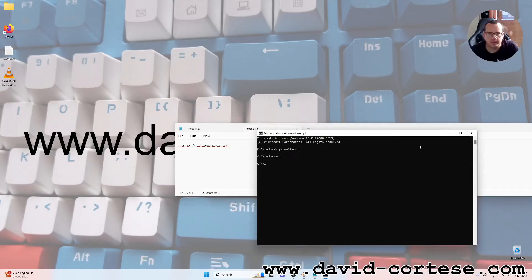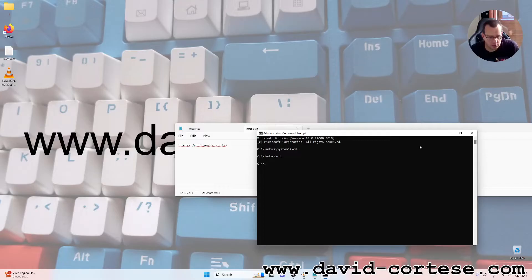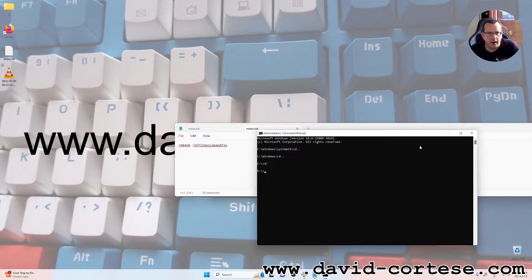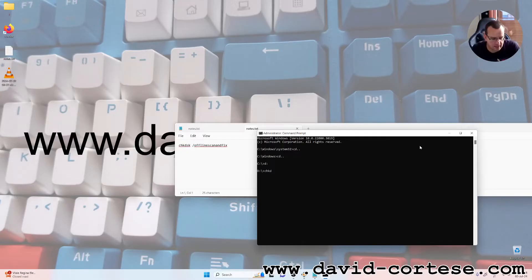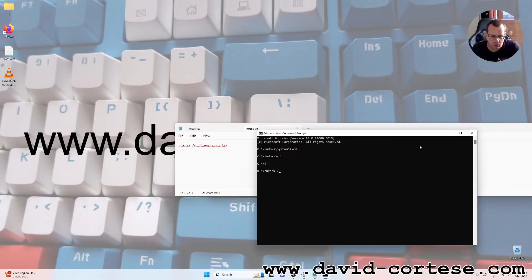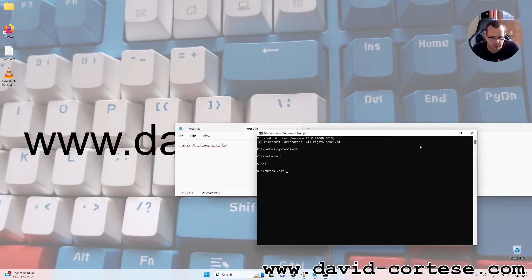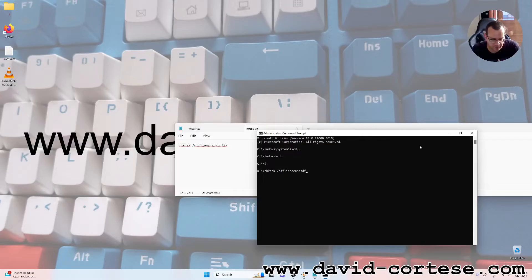For example, we can try to repair the device D and we write CHKDSK, space, slash, offline, scan, and fix. Enter.